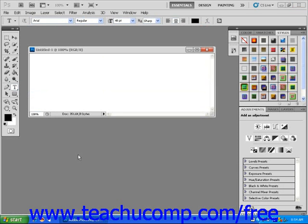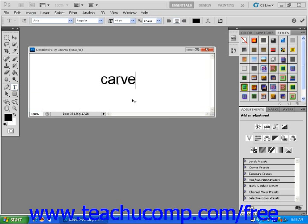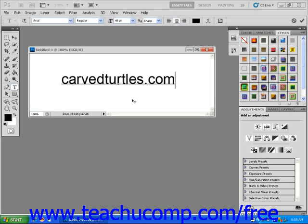First, choose the Horizontal Type Tool icon found in Photoshop's main tool panel. Then click into the blank document. A blinking cursor will appear — type some text. I'm going to type carvedturtles.com. You'll notice that your typing is underlined; that will go away after you're done. Now click and drag to highlight your text.